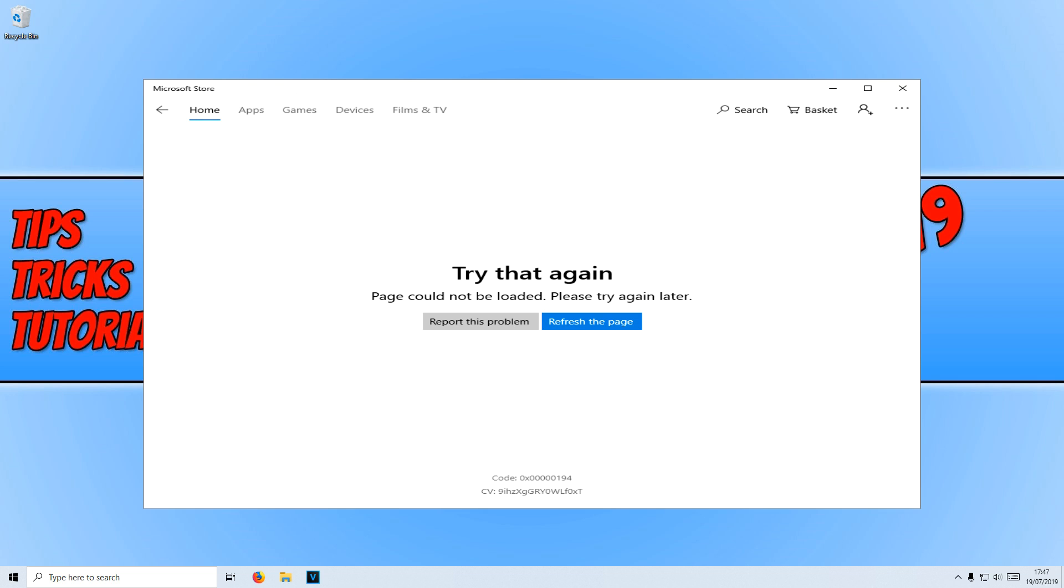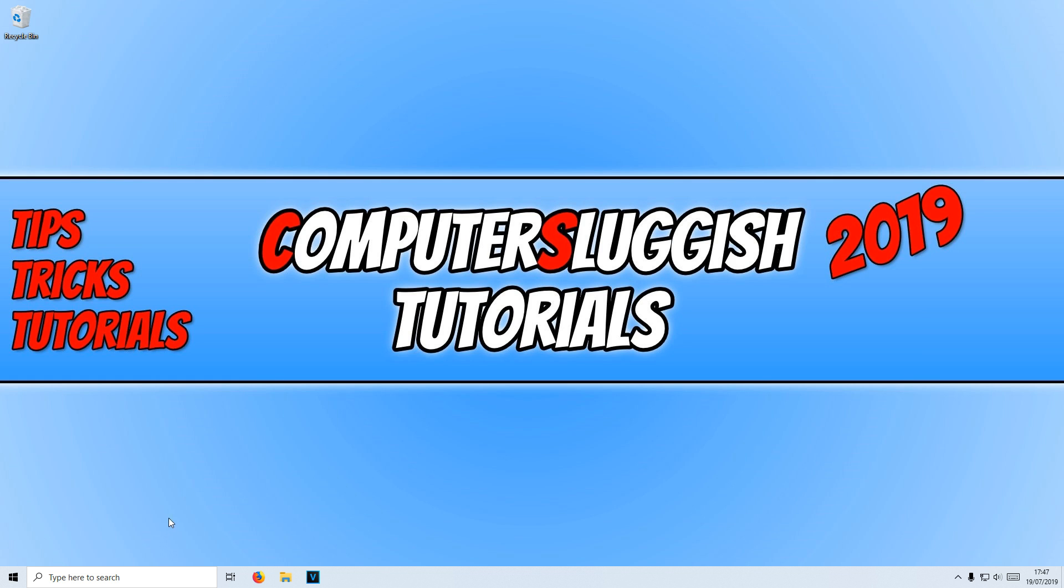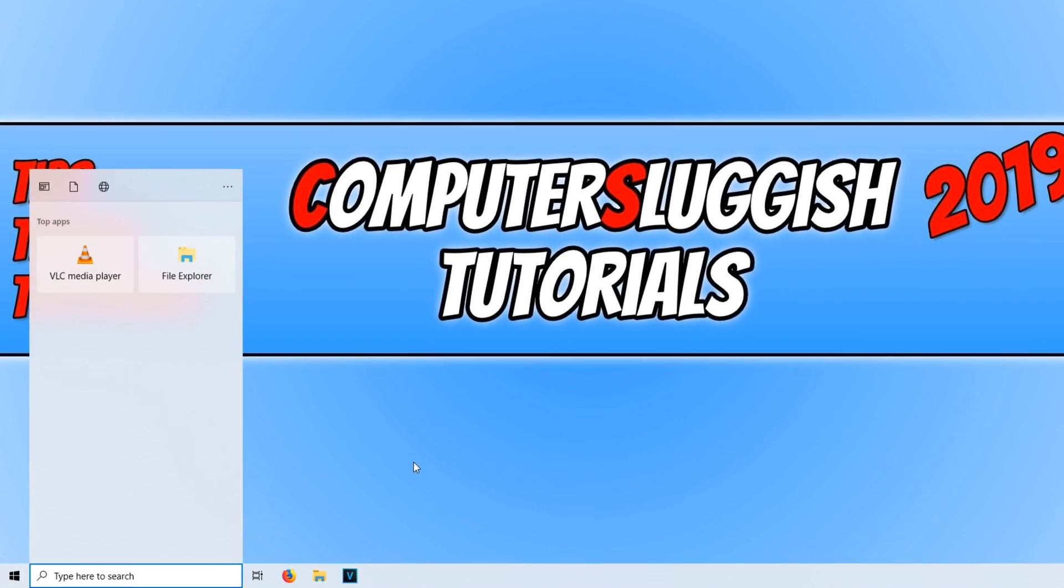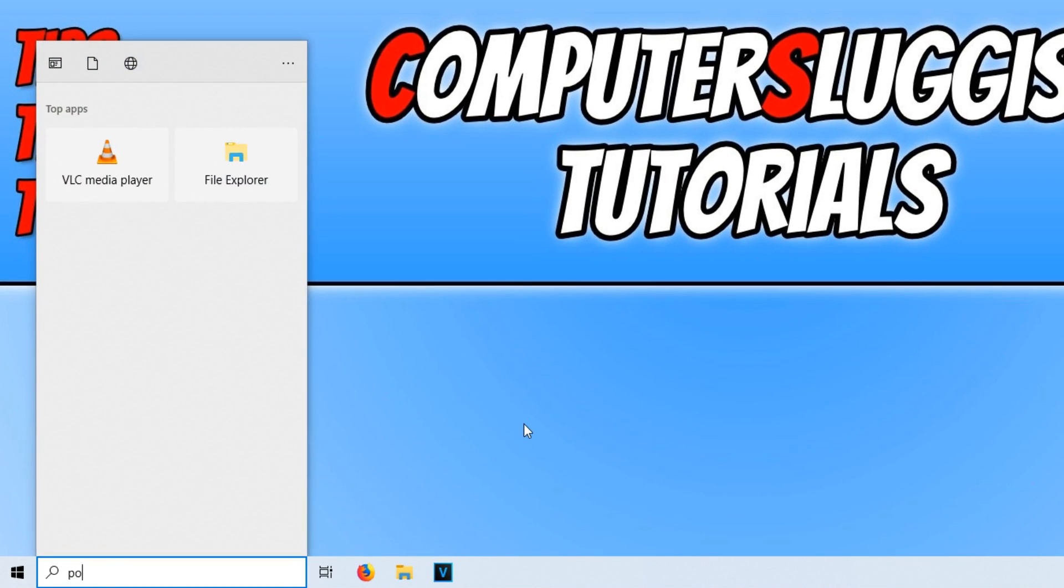To start off with, you do need to be signed in as an administrator. Once you are signed in, you need to copy the code that's in the description below. Then go down to the bottom left hand corner of your screen and type in PowerShell.